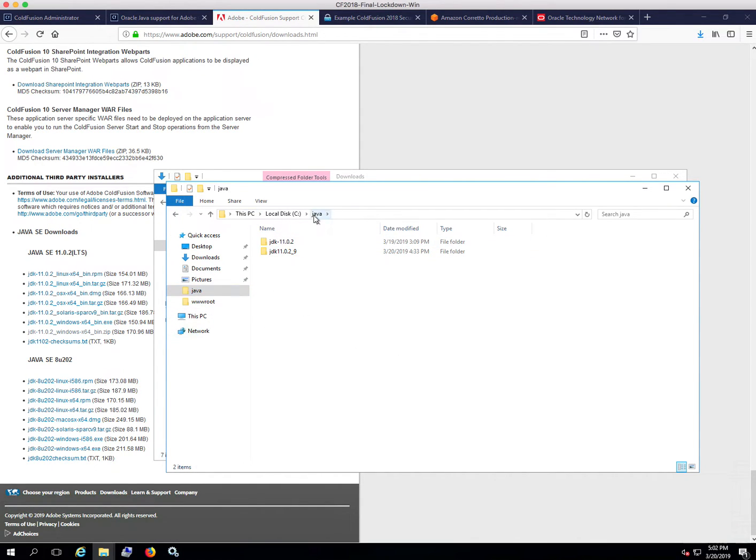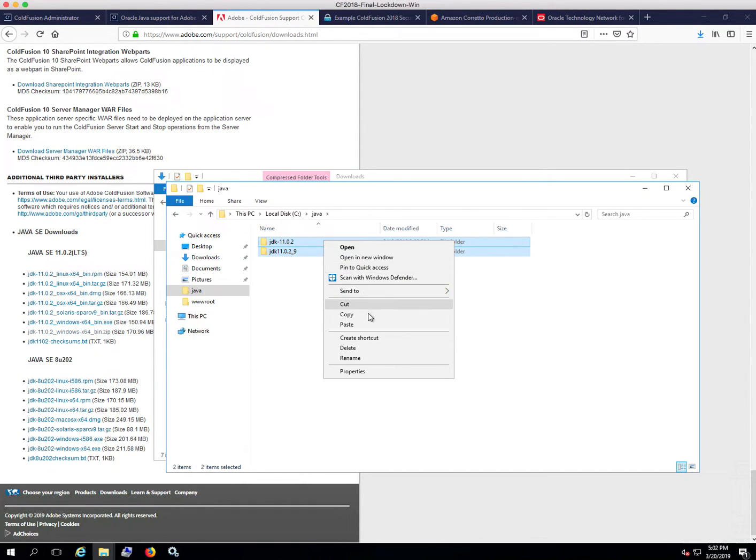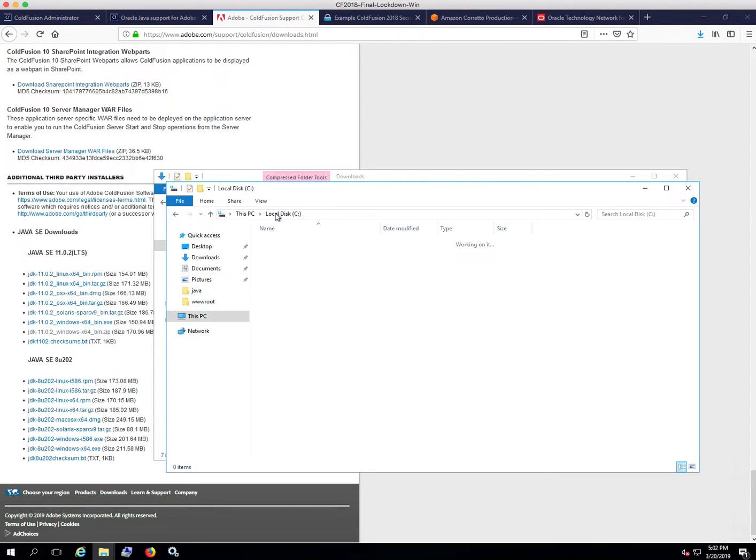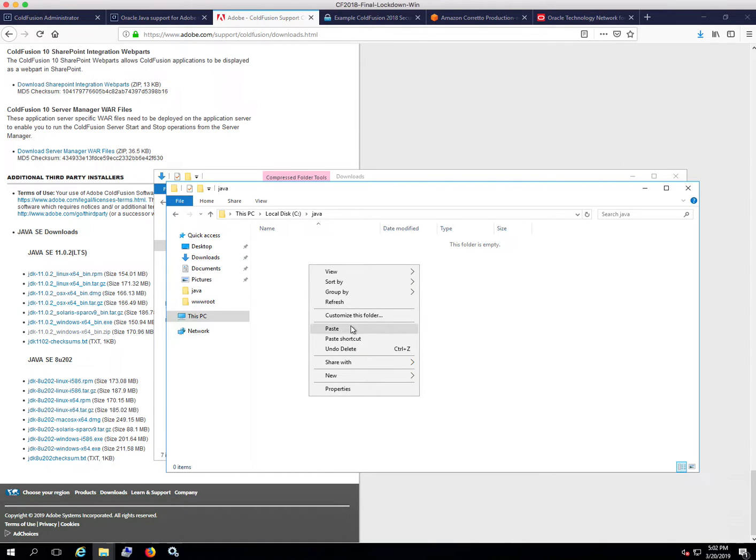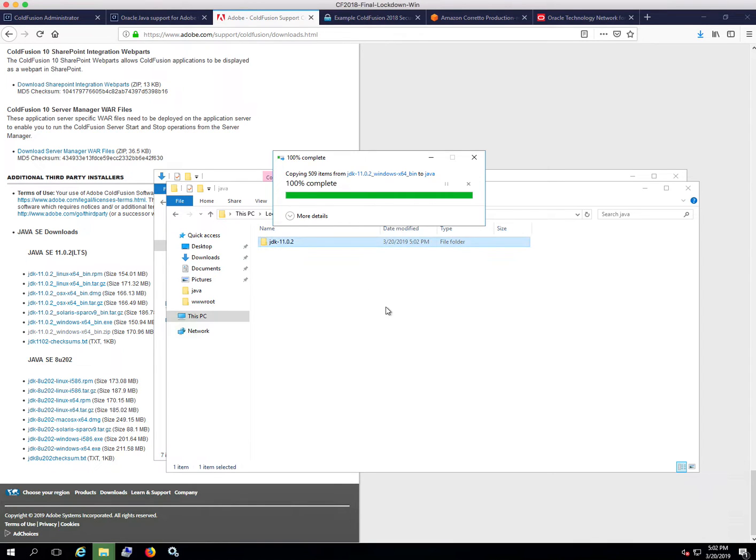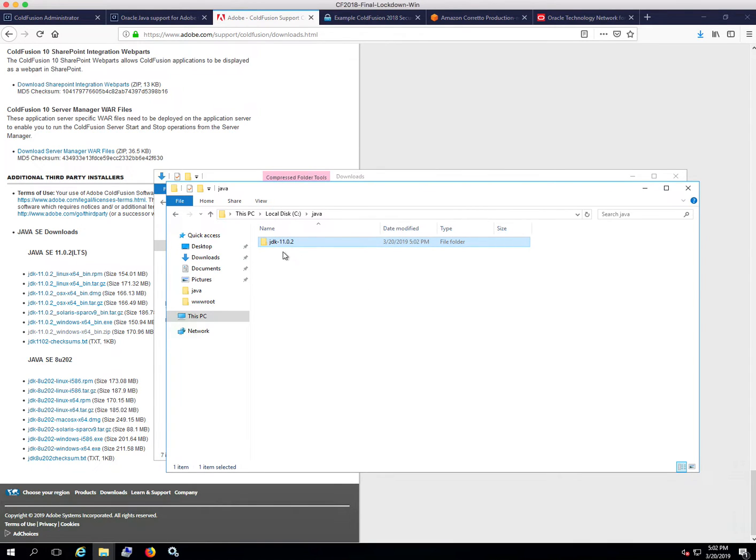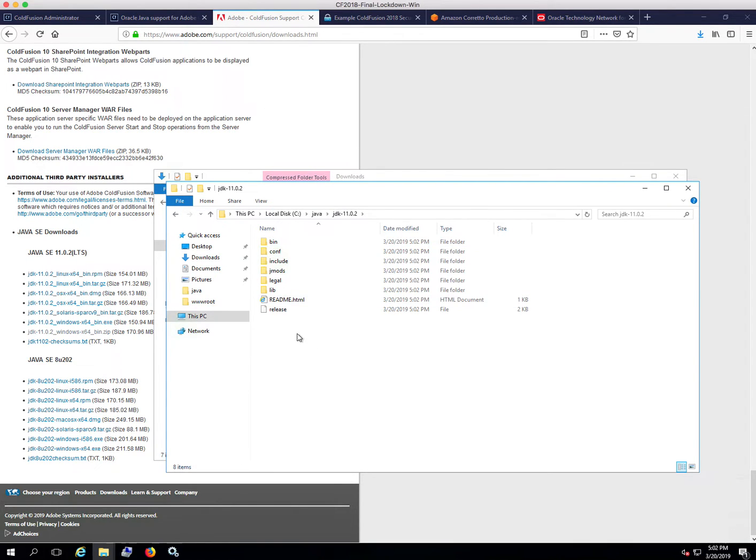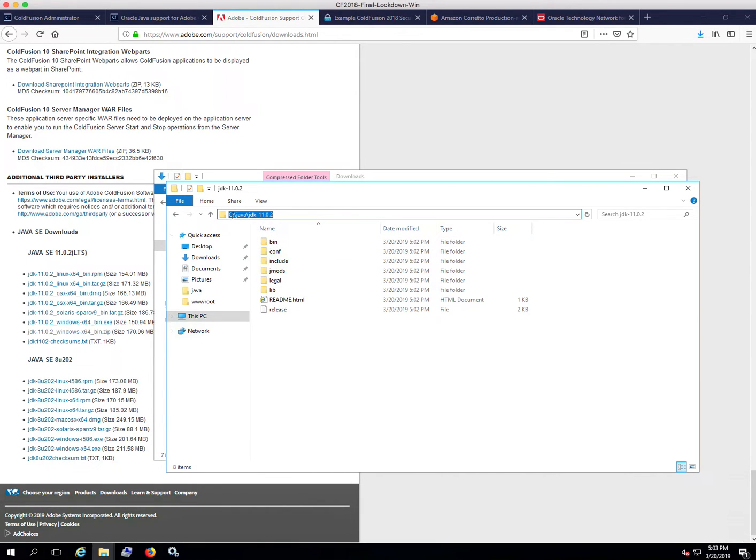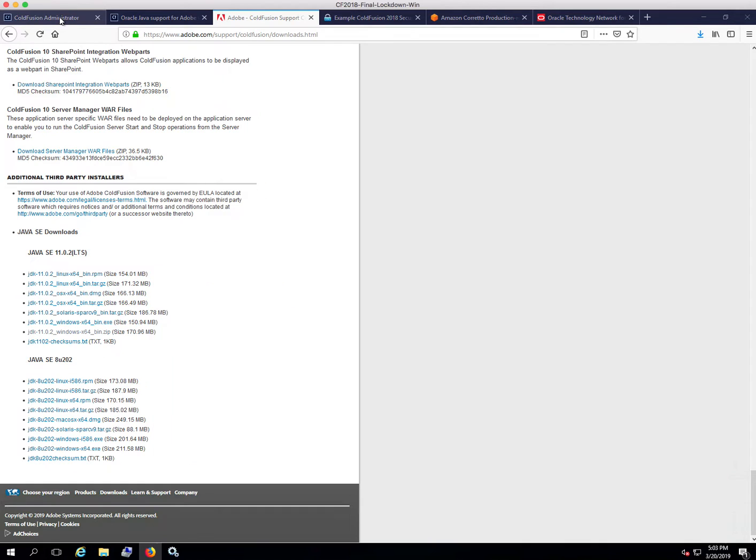We've extracted it now and I'm going to copy this folder here. I just have created a directory, C colon Java. You can call it whatever you want, and then you're going to paste in this folder. It's always a good idea to copy the path rather than trying to type it in from memory.